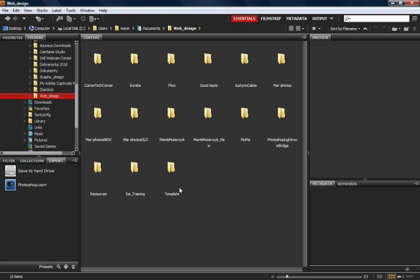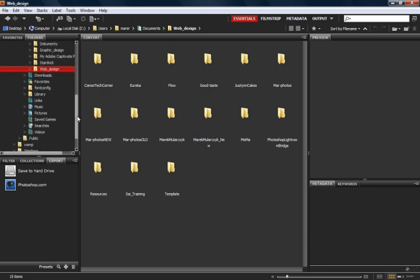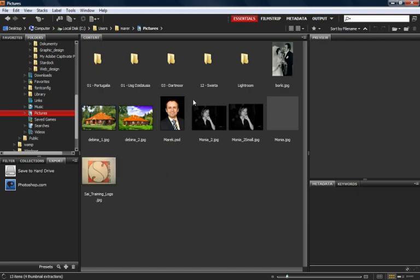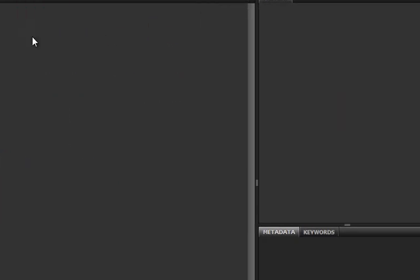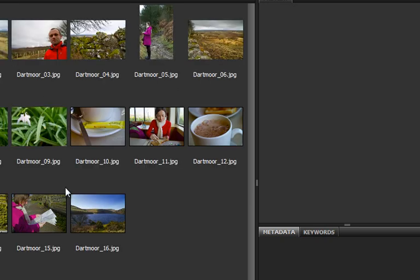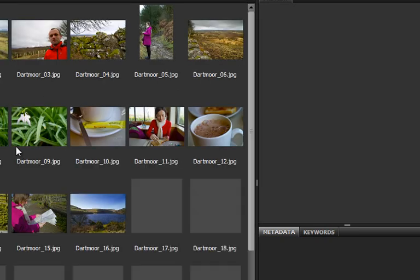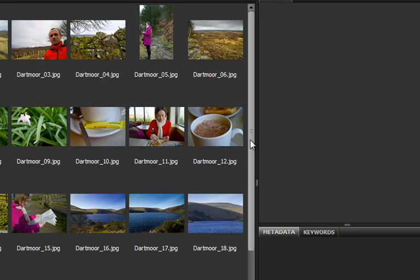Bridge can preview all sorts of file formats recognized by Adobe software. As an example, I'm going to go into something that's got loads of images. So I'll scroll down in my folders panel and I'll go into the pictures folder. And here I've got a subfolder called Dartmoor. So I'll go and look in here. There should be some JPEG images in here, and of course we can preview JPEG images.